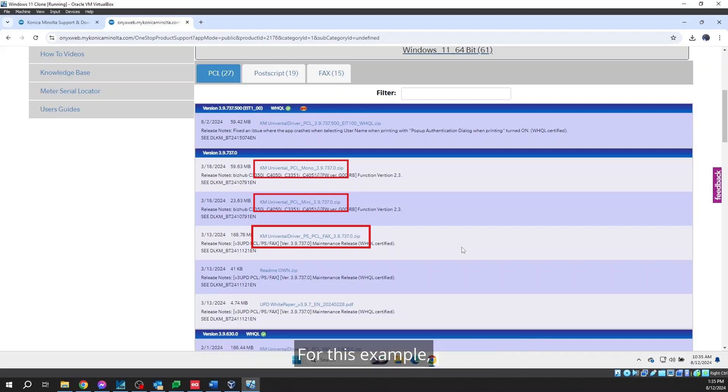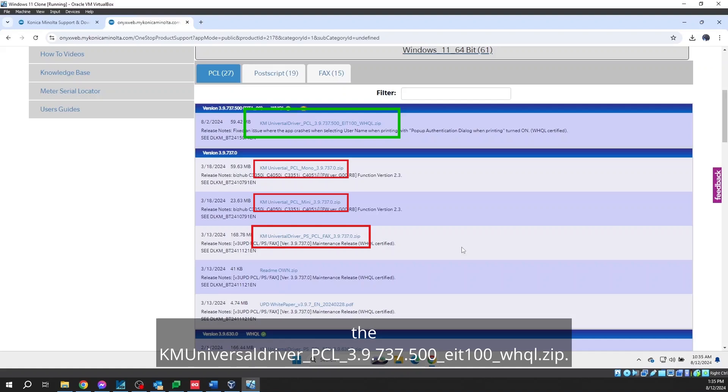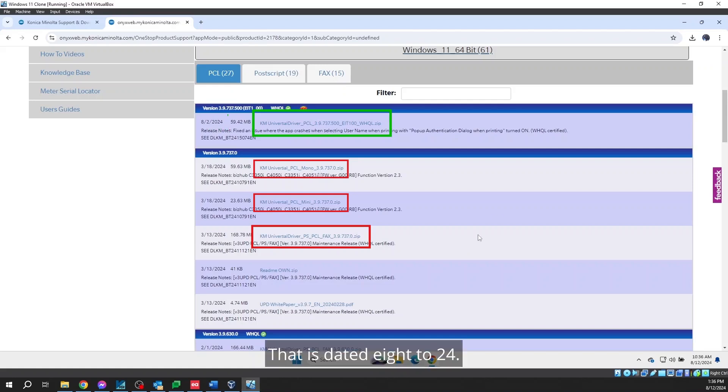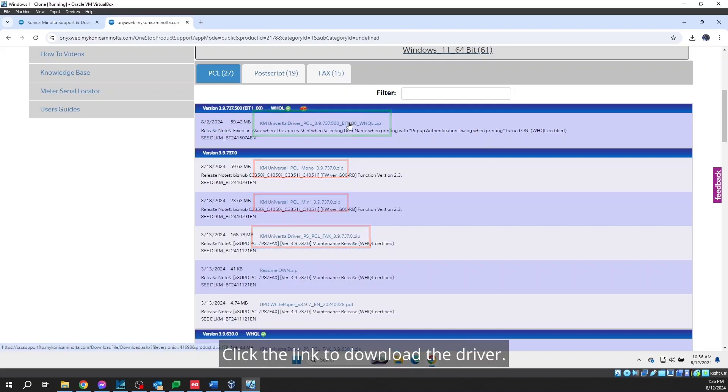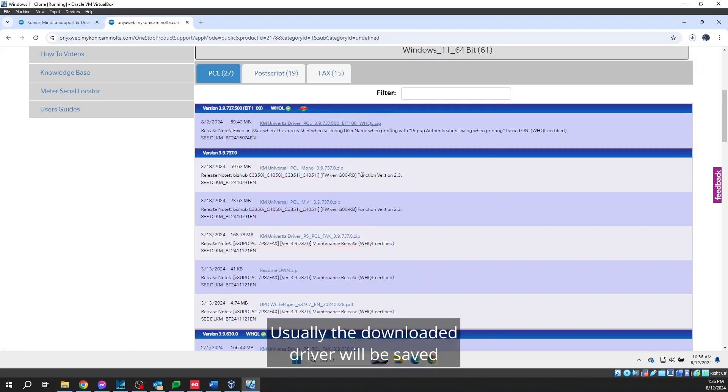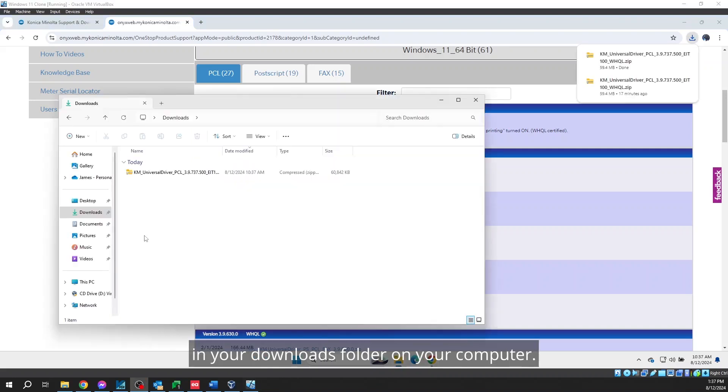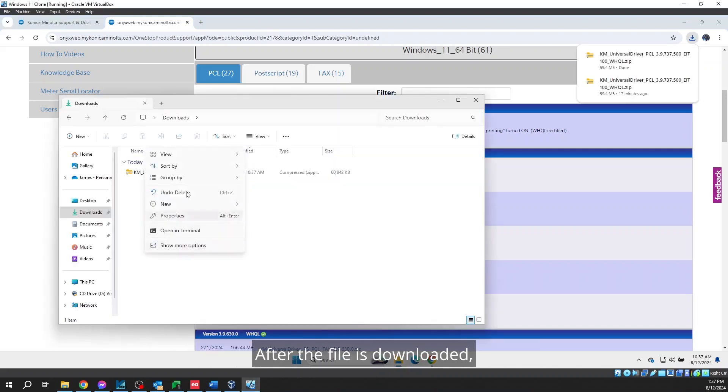For this example, we're going to select the KM Universal Driver underscore PCL underscore 3.9.737.500 underscore EIT100 underscore WHQL.zip that is dated 8 to 24. Click the link to download the driver. Usually, the downloaded driver will be saved in your downloads folder on your computer.